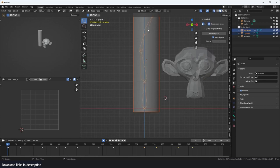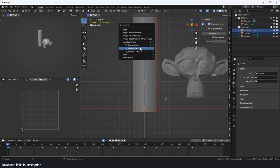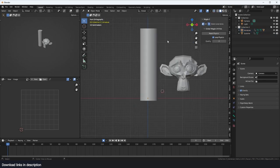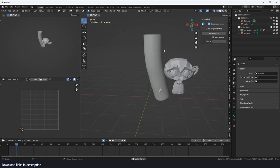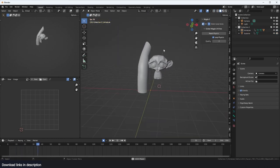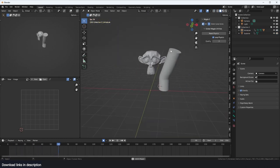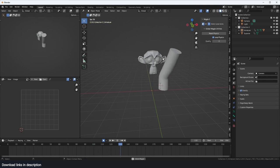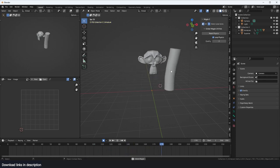I'm just going to select this and hit Ctrl+P with automatic weights. You can see that this is colliding with the mesh. You can actually see it working.